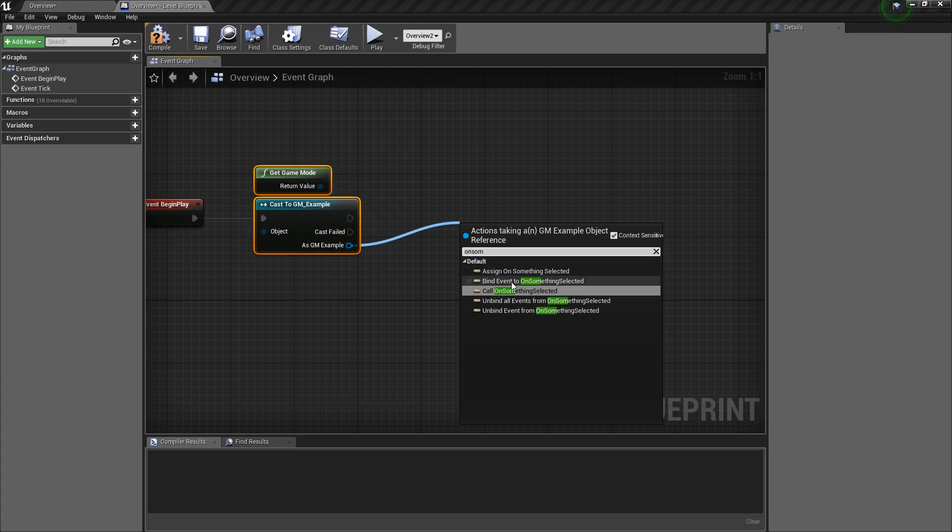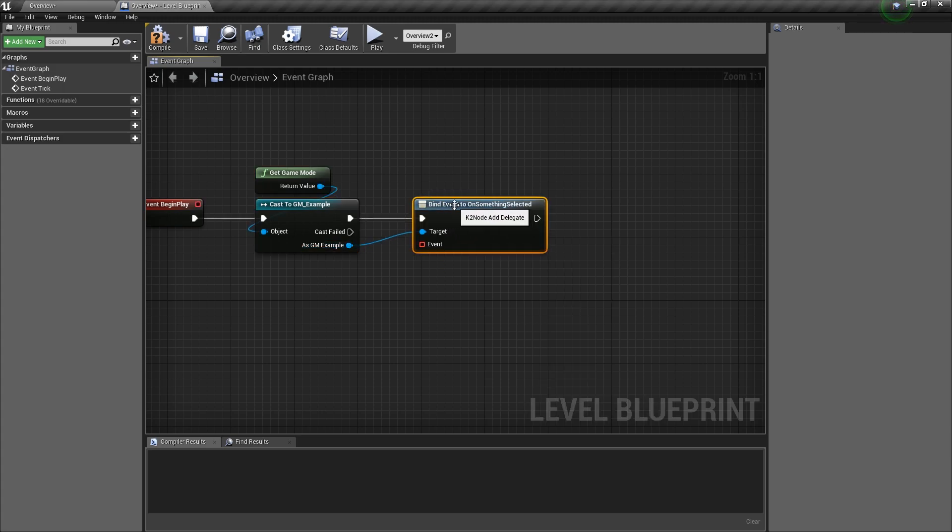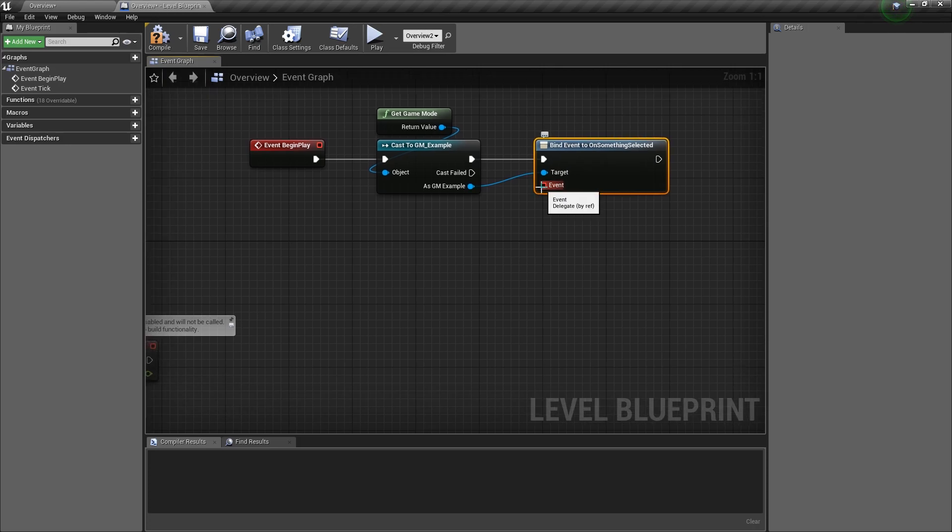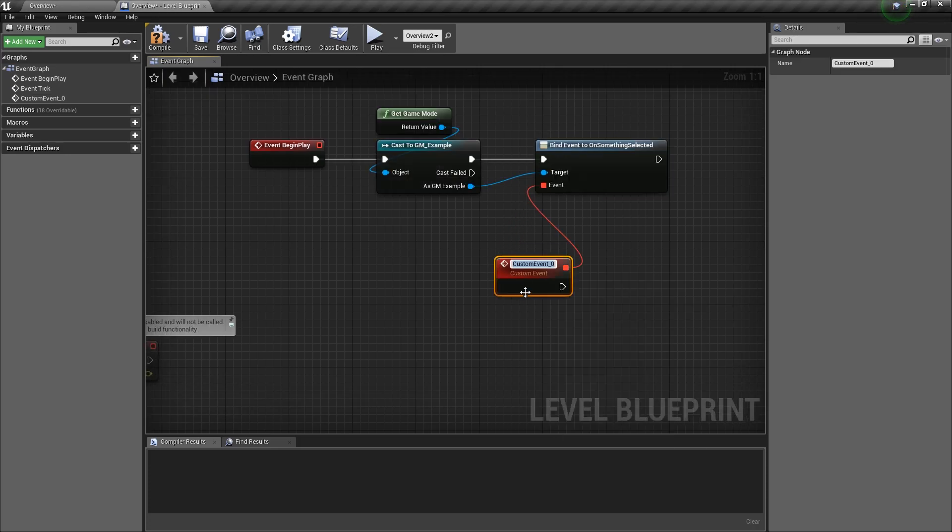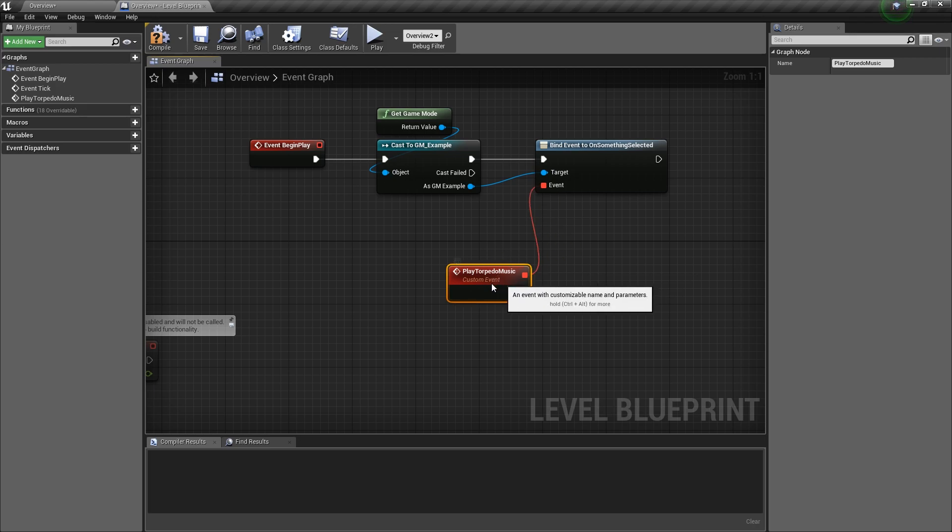So once we do that, now we need to give it an event. So we'll drag this off and hit add event, custom event. And whatever event we want to do, play music, play torpedoes, torpedo music. Alright, so from here this would be like whatever function we want to do.